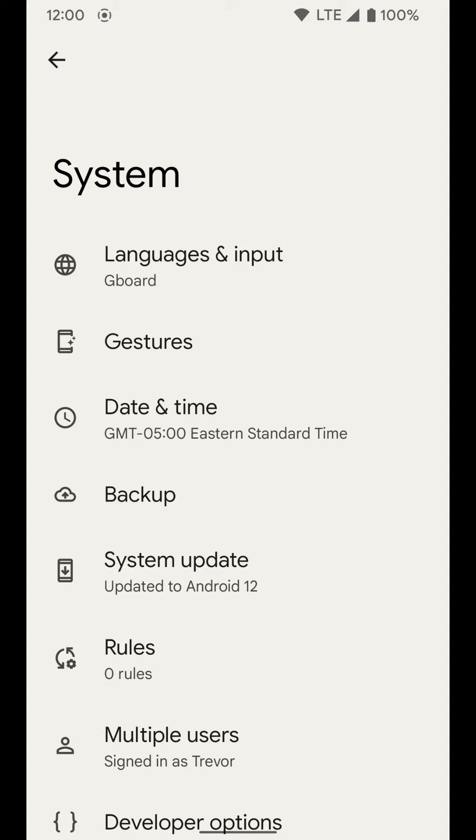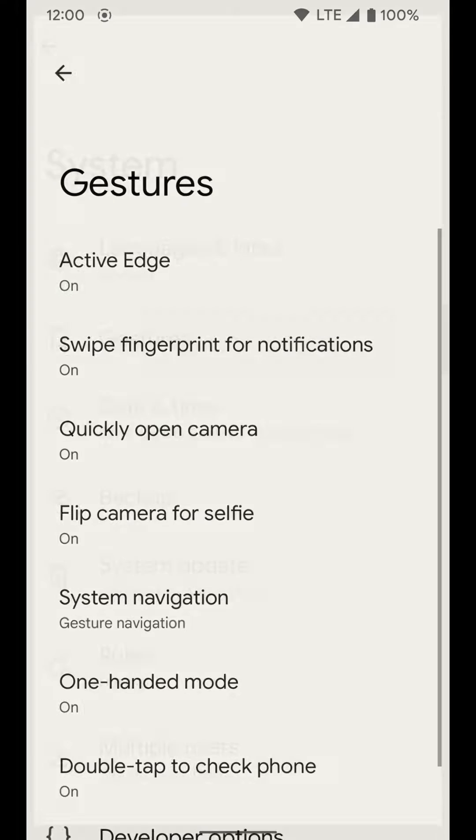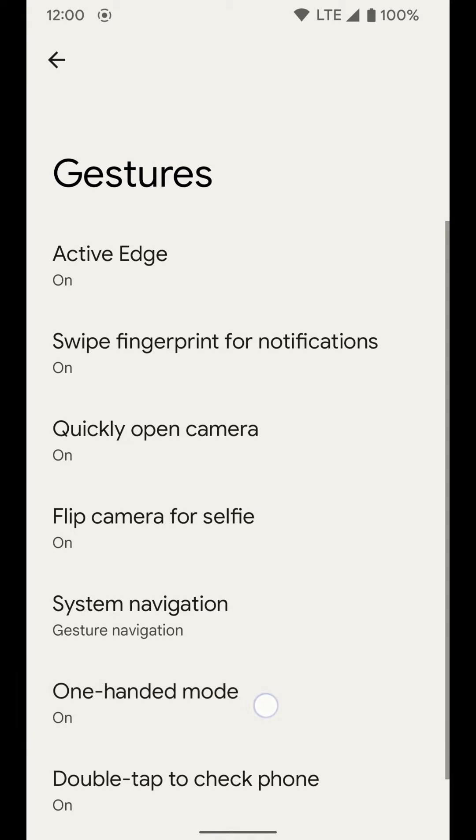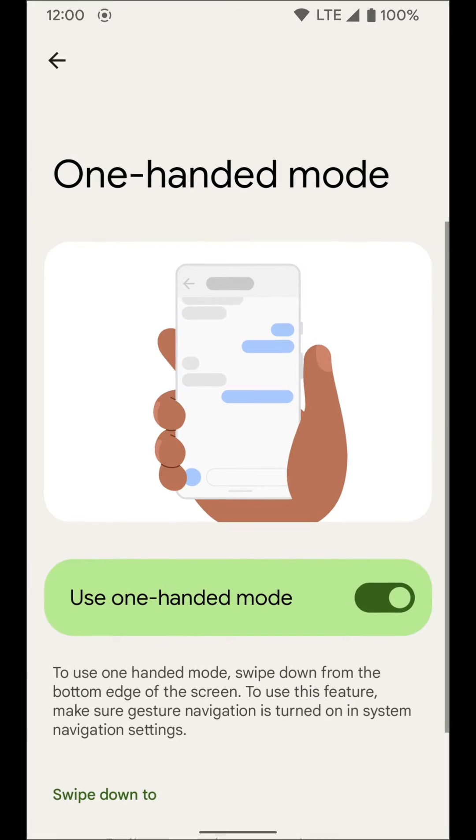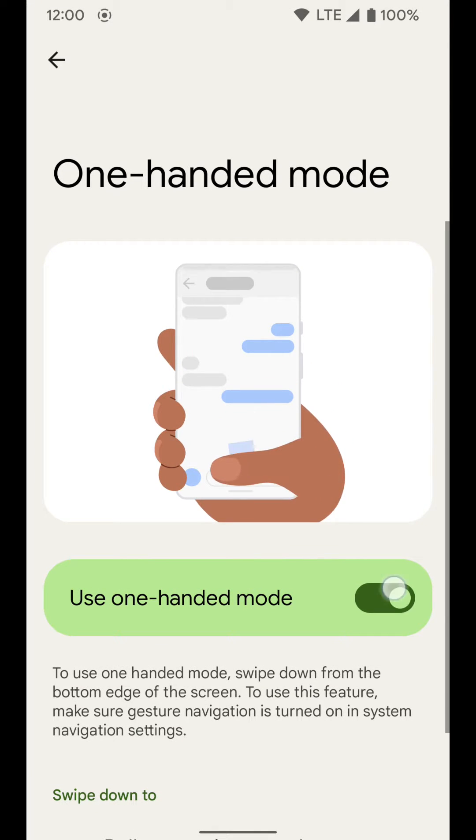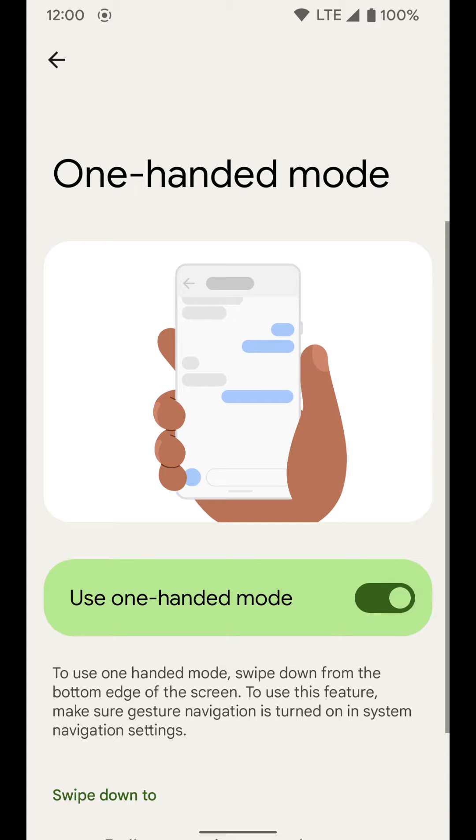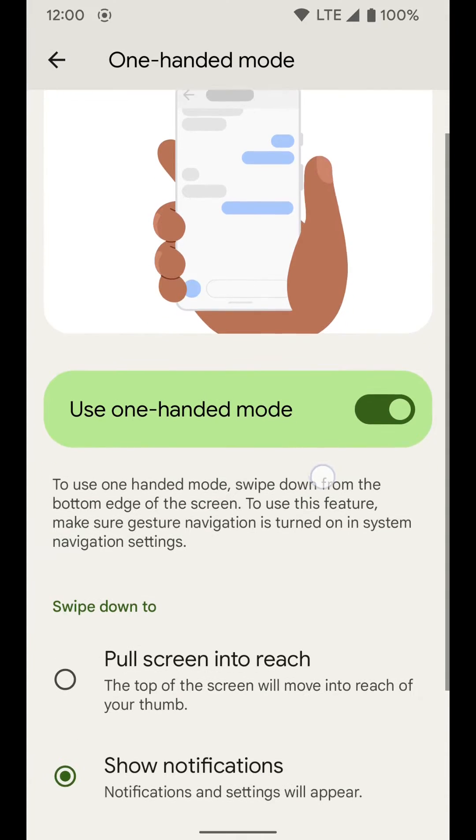Then you want to select Gestures. From here, you want to go to One-handed mode. You want to first make sure this is turned on. It's off by default.